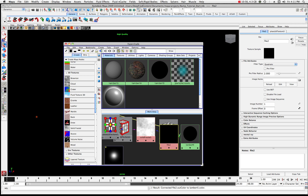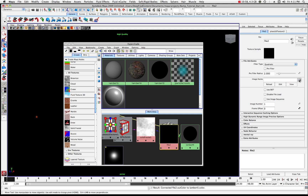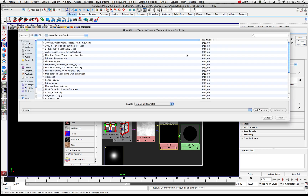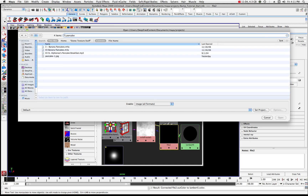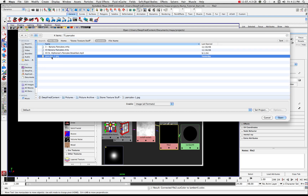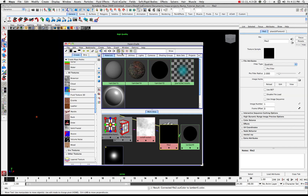It's going to ask me what image I want. In this one I have a really cool photo — it's just pancake one, a JPEG high-resolution image. I'm going to choose that.